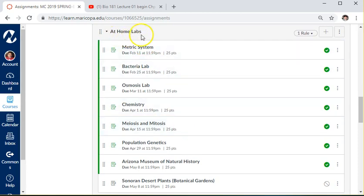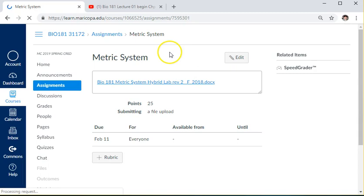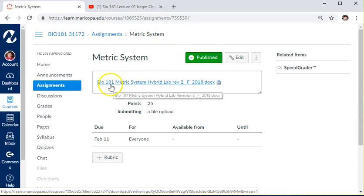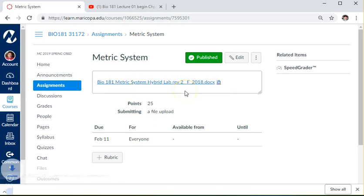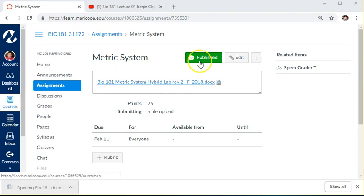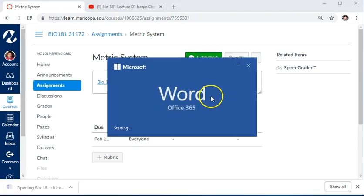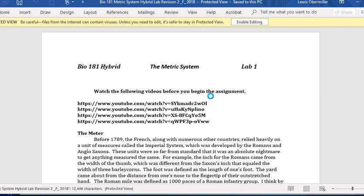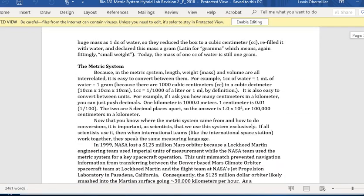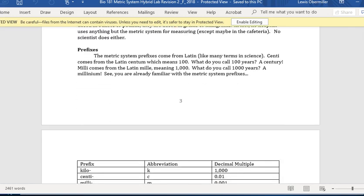The second exam will be on March 27th. There are quizzes for every chapter as an assessment tool. The first at-home lab is the metric system, due February 11th — you'll need to order a kit for this. When doing at-home labs, always use the Word documents attached to the assignment. Click on the Word document to bring it up or download it, then follow the instructions and turn it in when completed.